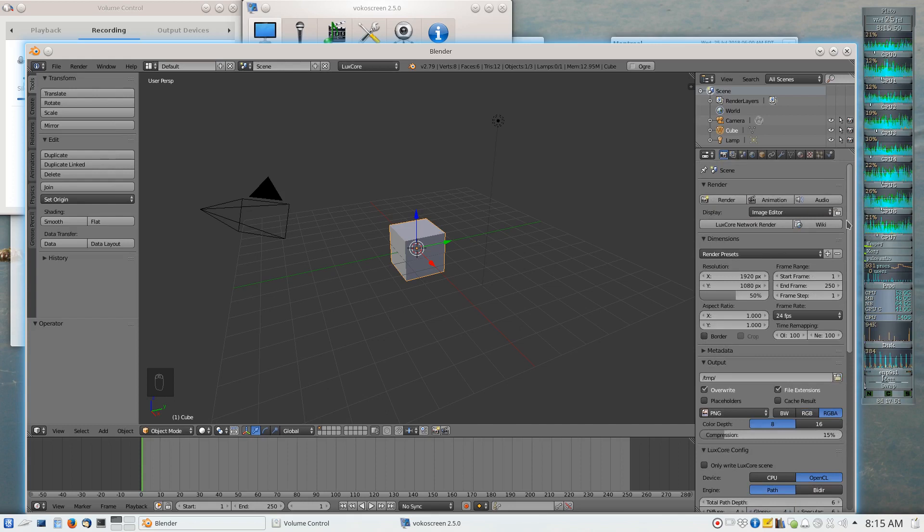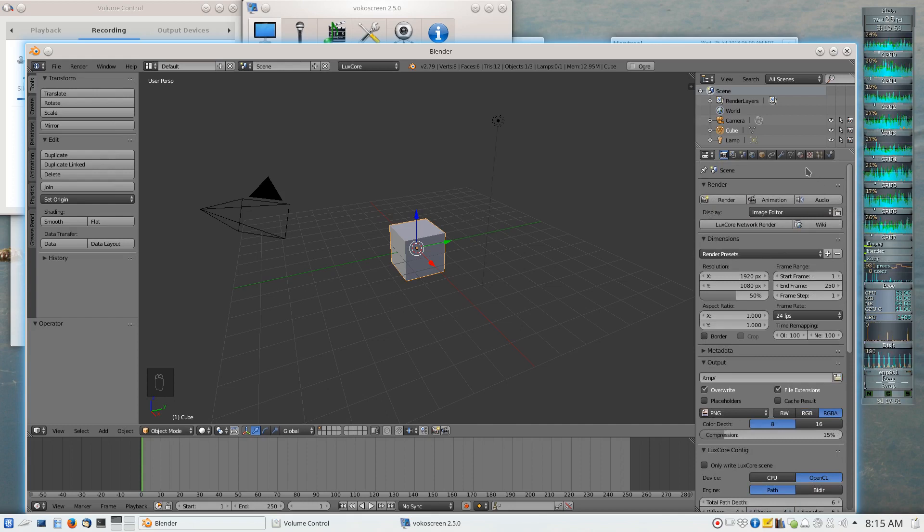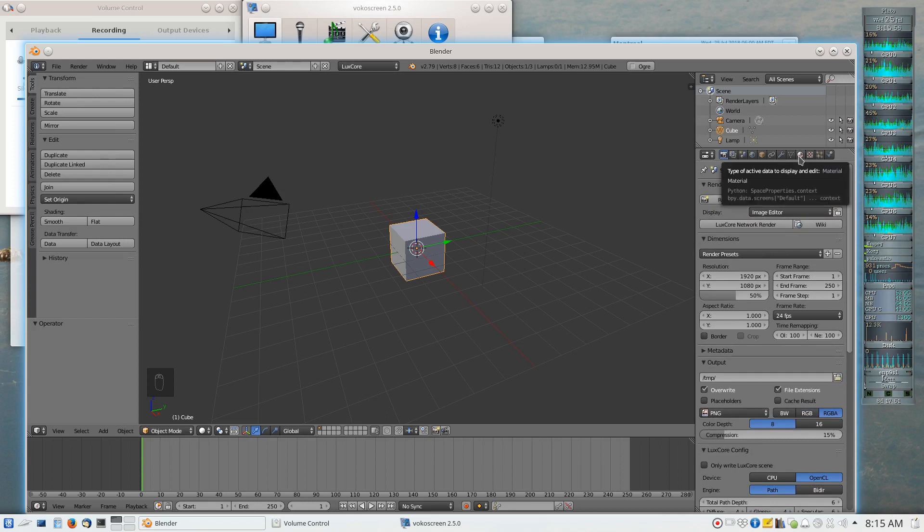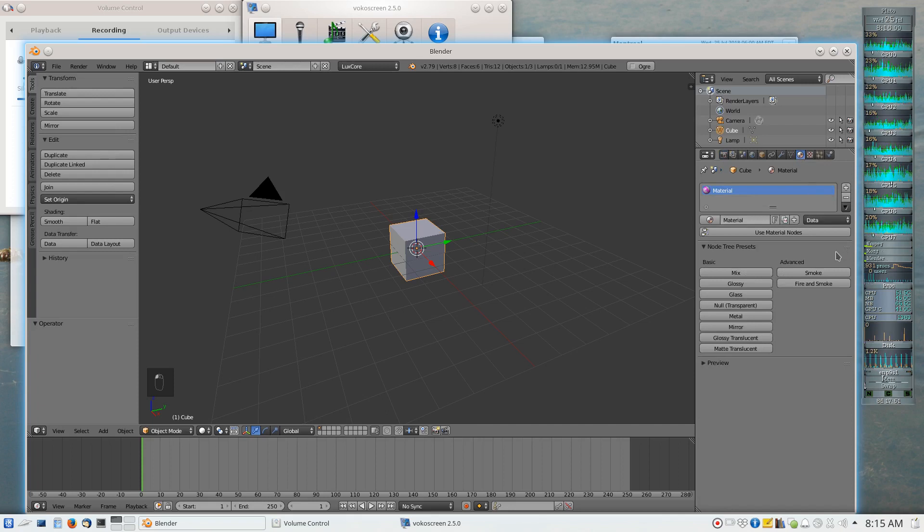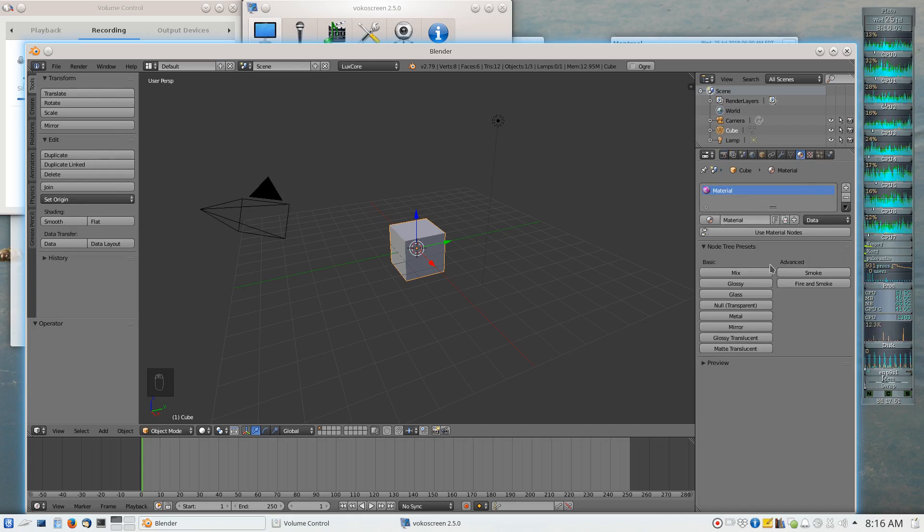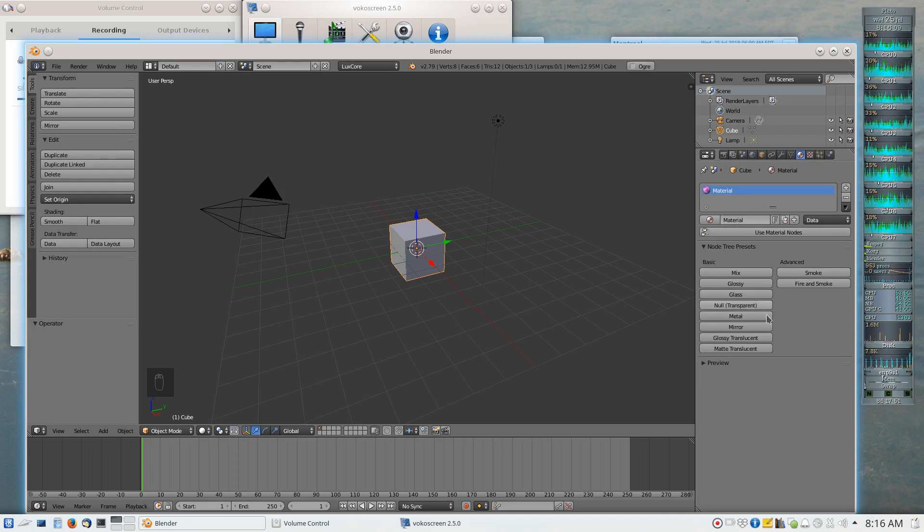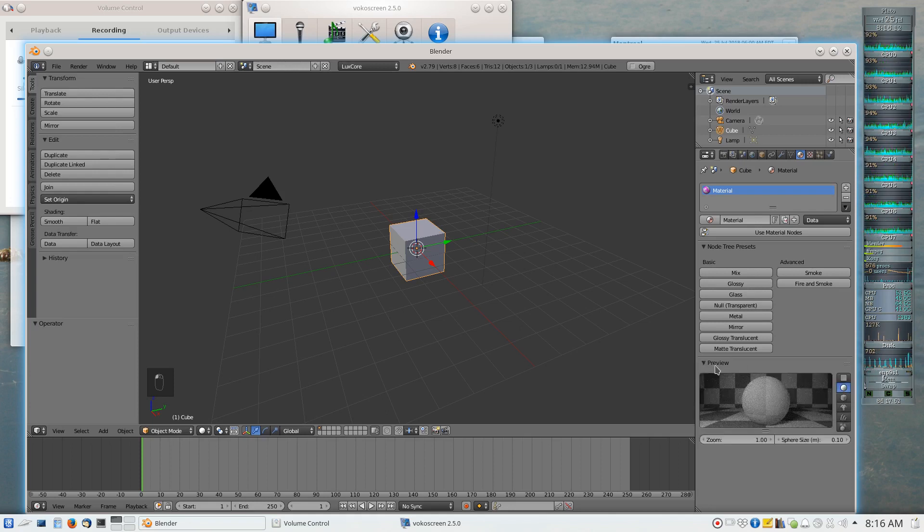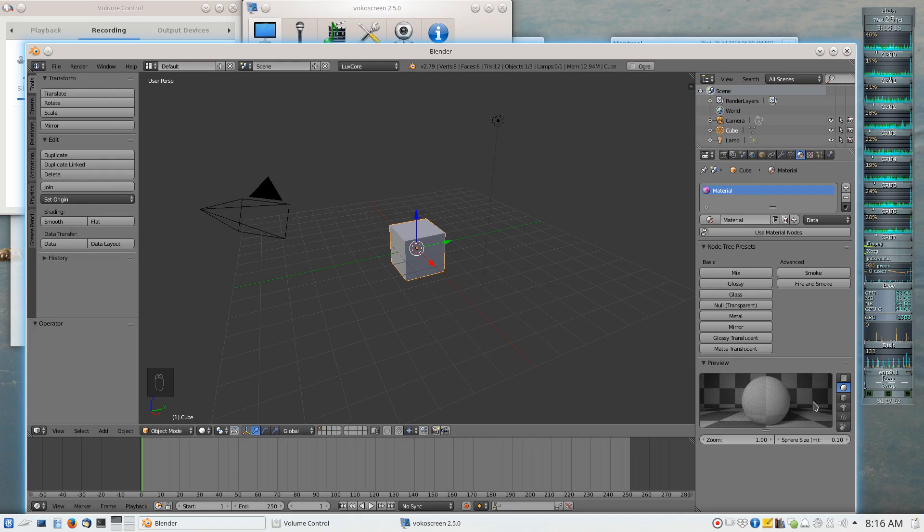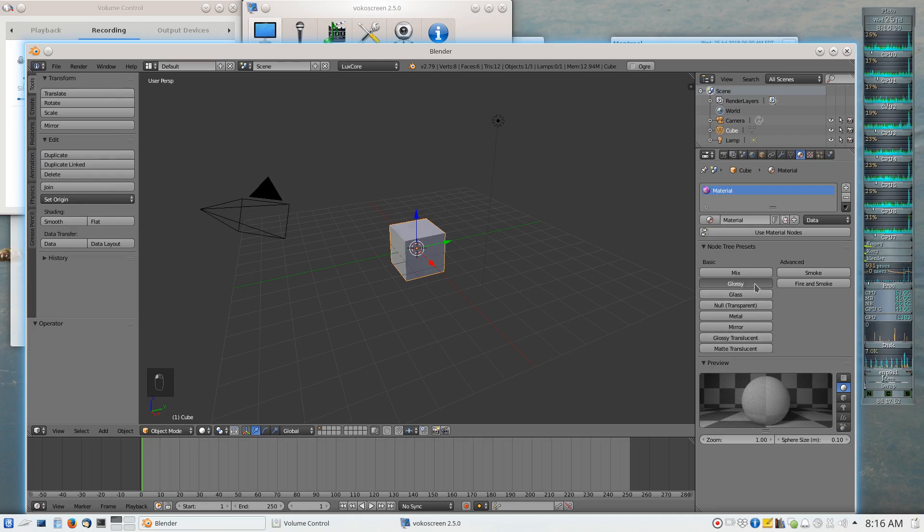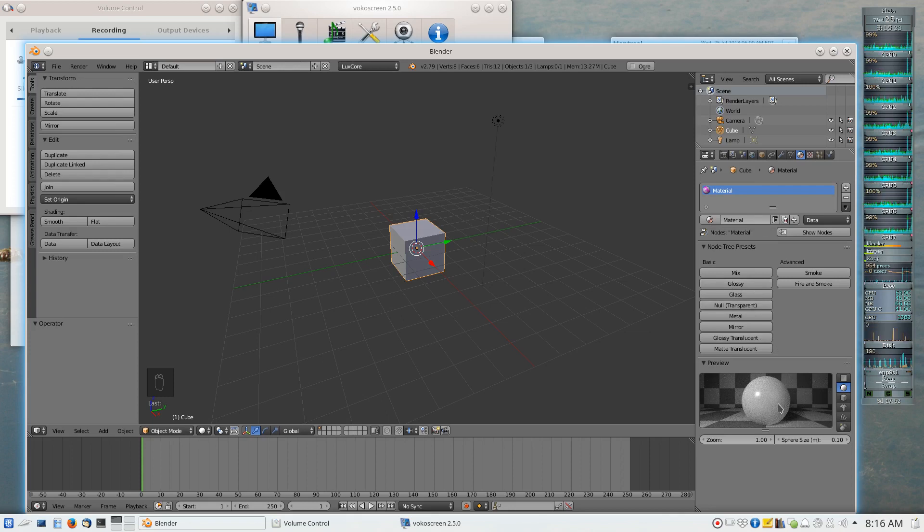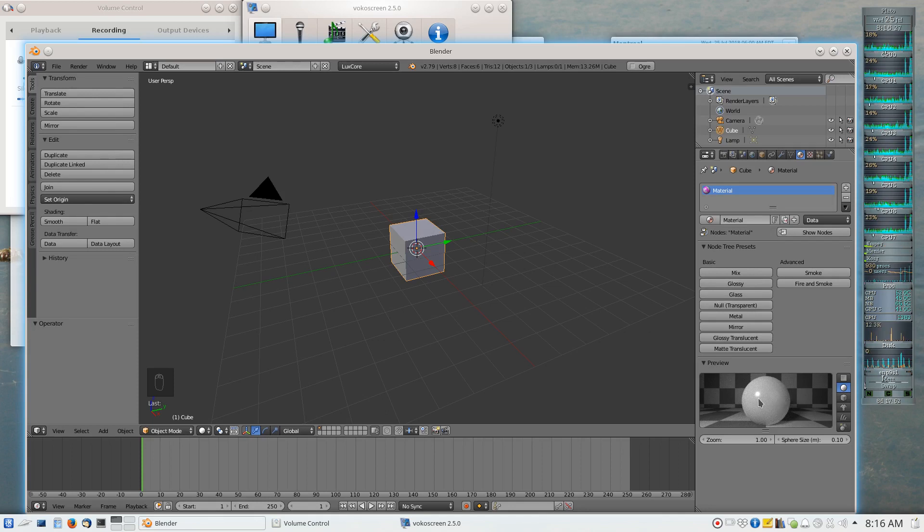Now when we use LuxCore in order to render a model with the intention of it having a material, we'll discover that we don't have as many options as we used to have with the built-in render for Blender. We have a bunch of presets, we have a preview, but the preview is already telling us, first of all, we have to choose a material. But if we choose as material glossy, the preview updates, and we see that the texture image that I just selected before is not being used in order to create the material preview.